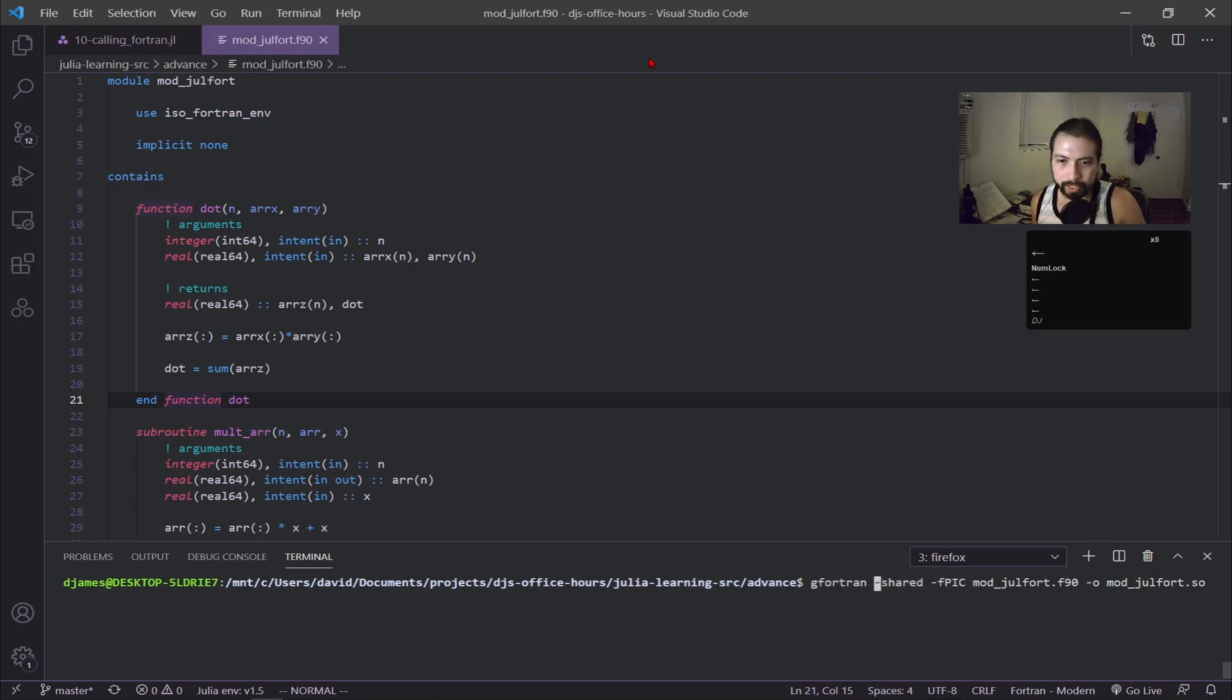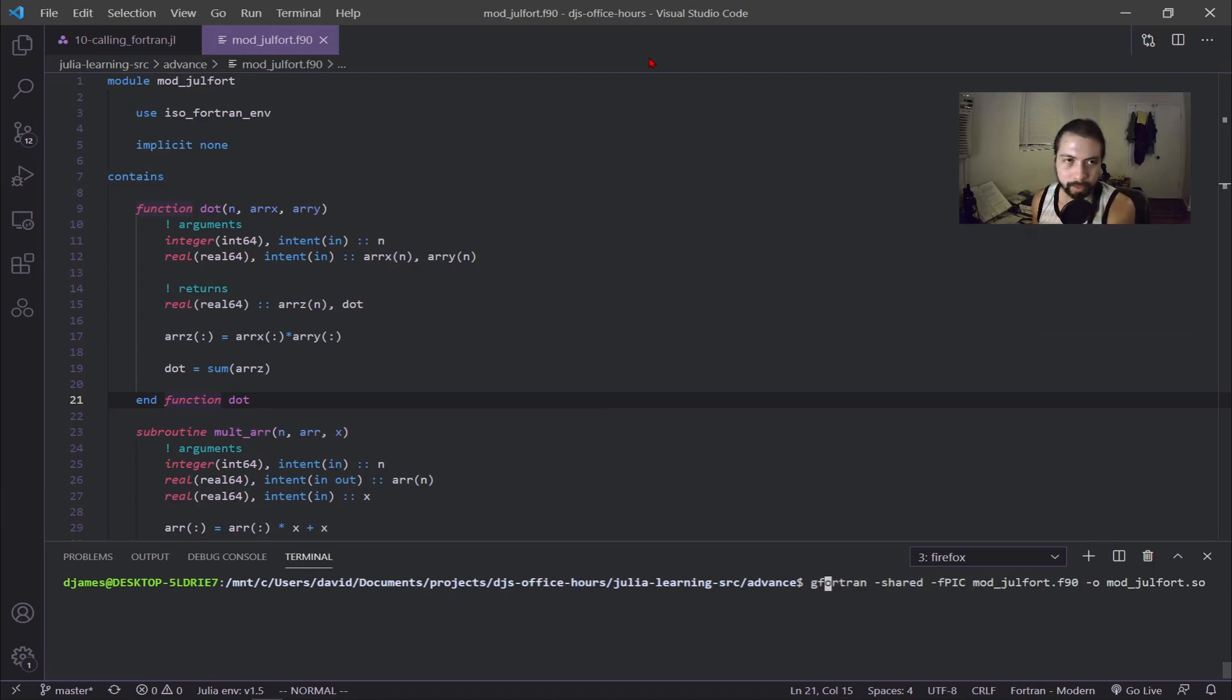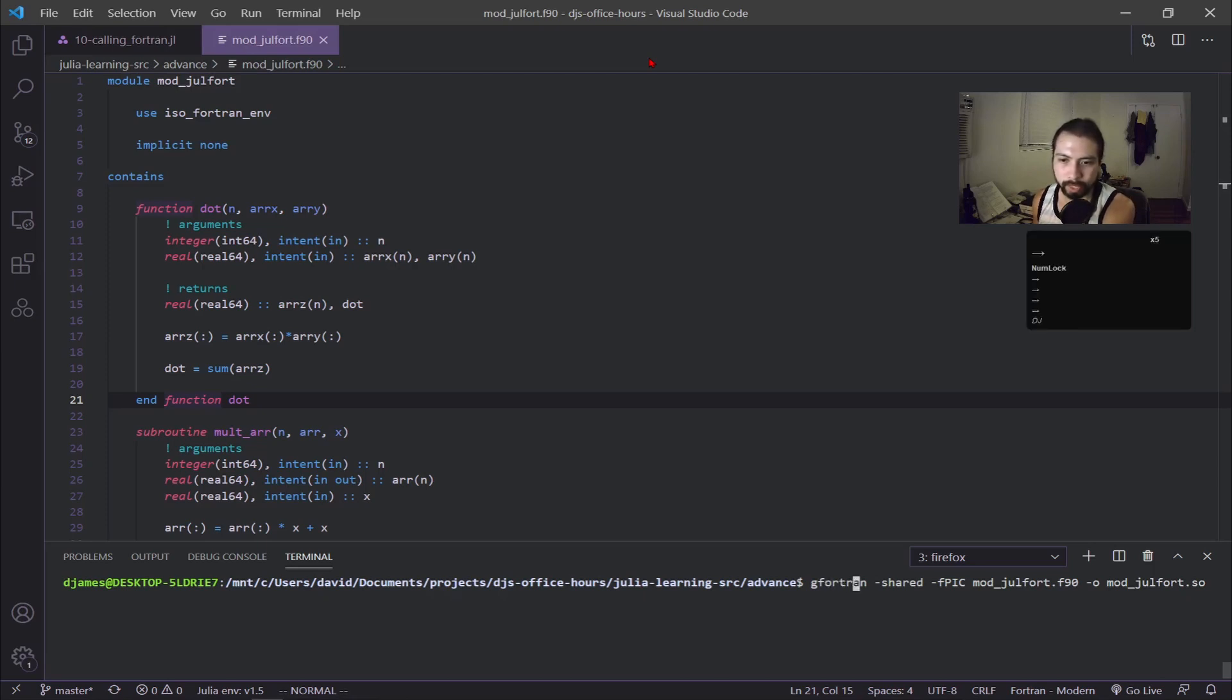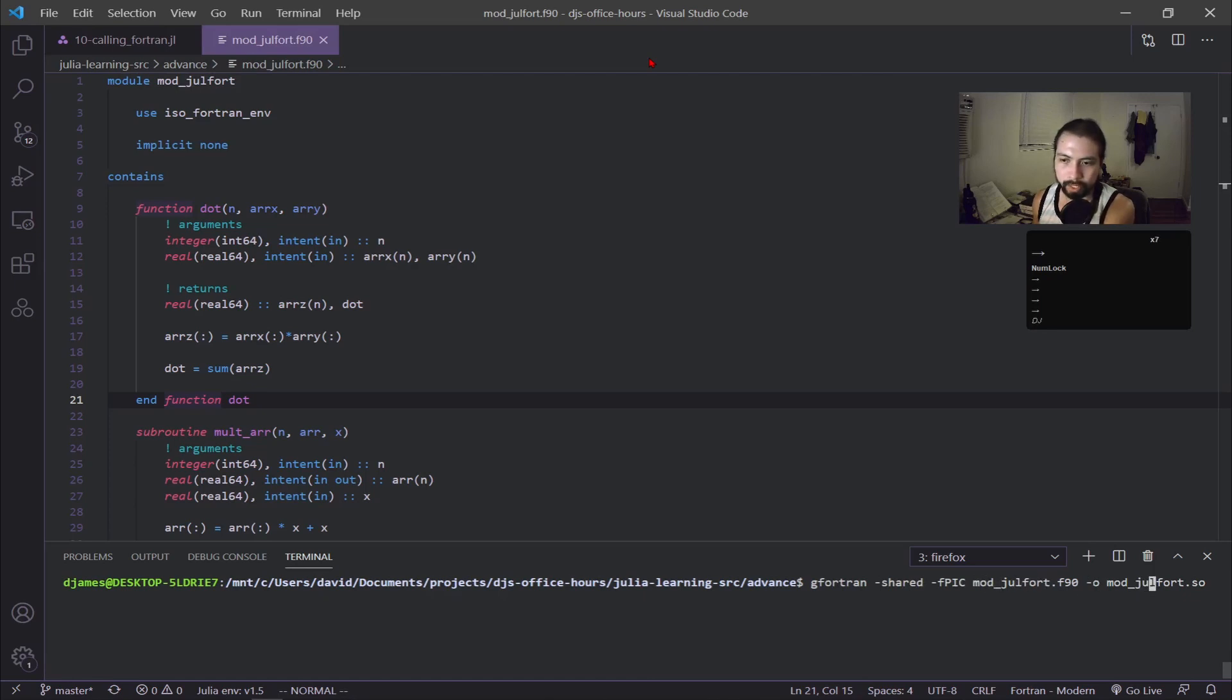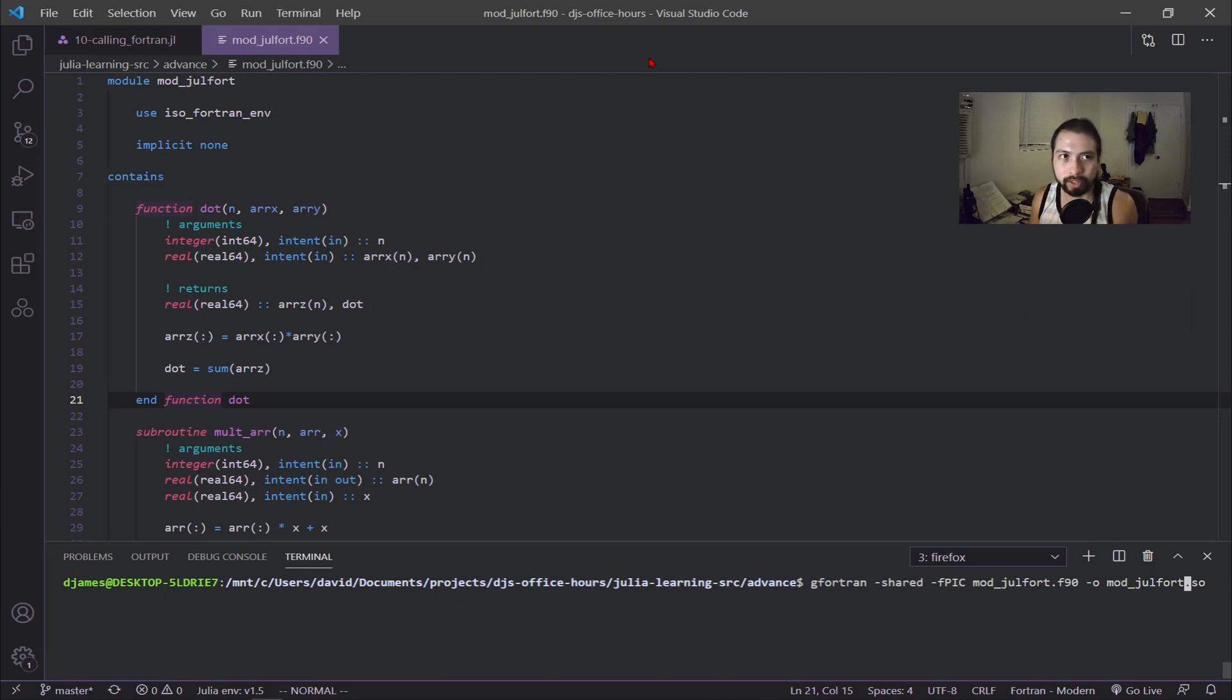You can see I have this full command typed out. The main two flags you need to make sure you have are -shared and -fpic. This will create the mod_jewel_fort.so, which is the shared object and the library that allows Julia to interact with the Fortran code.